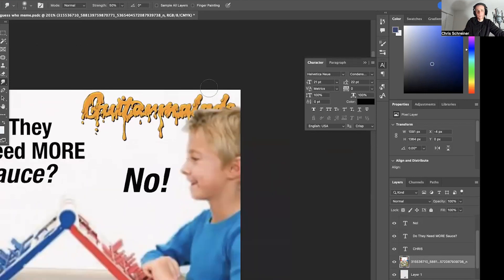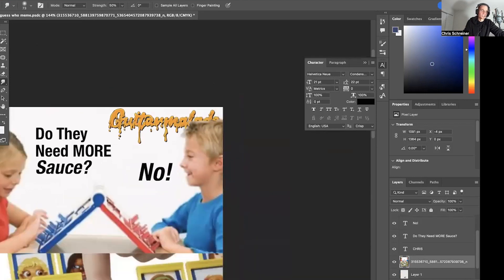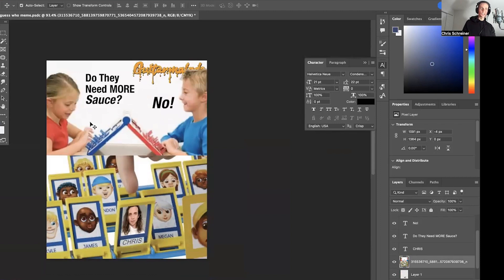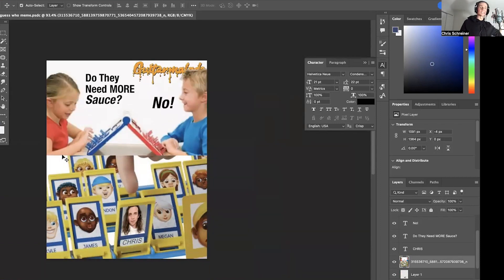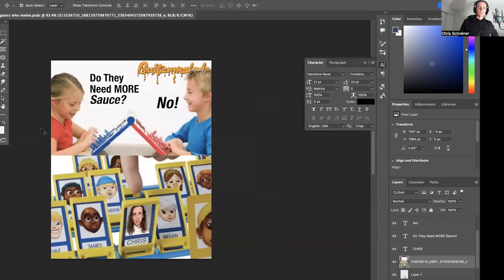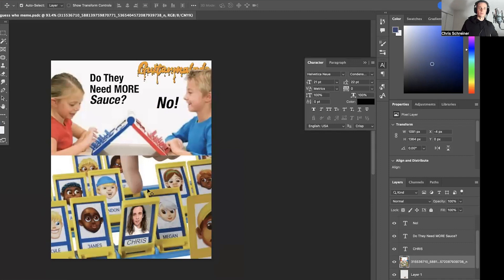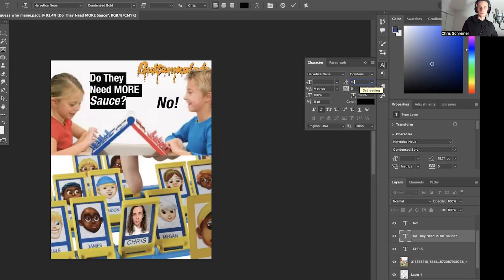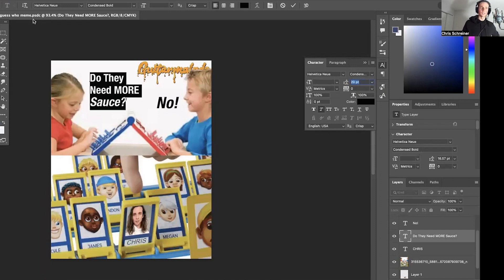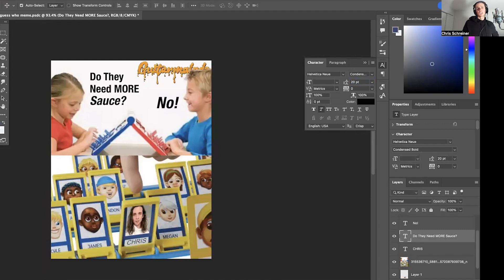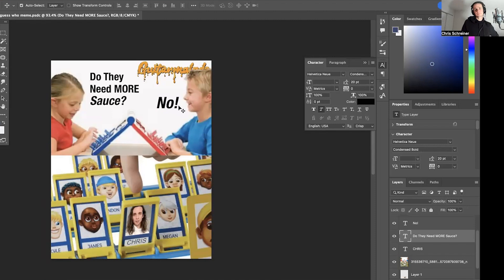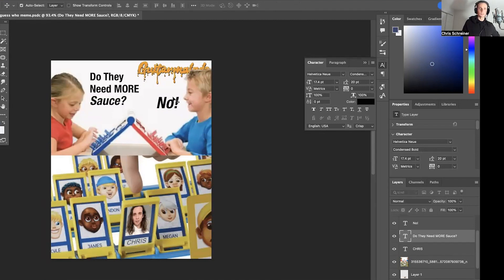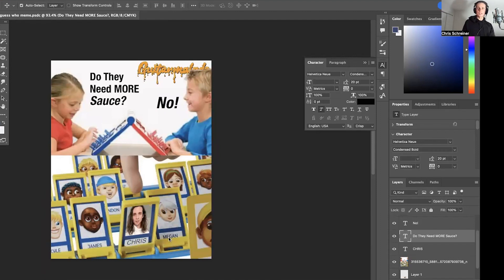There we go. So, you know, as long as you get it to be good enough is good enough sometimes with this stuff. All right. So the real question is, does this person need more sauce? And, you know, without question, more sauce is not the problem here. Other challenges, for sure. Lack of sauce is not one of them.